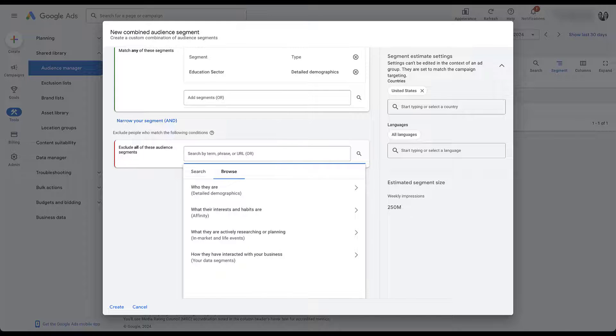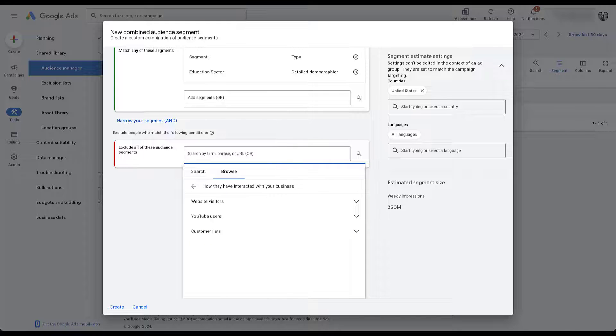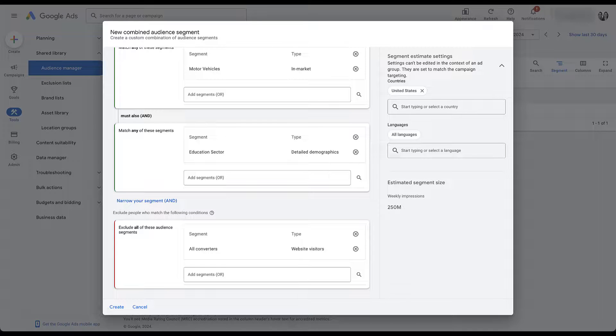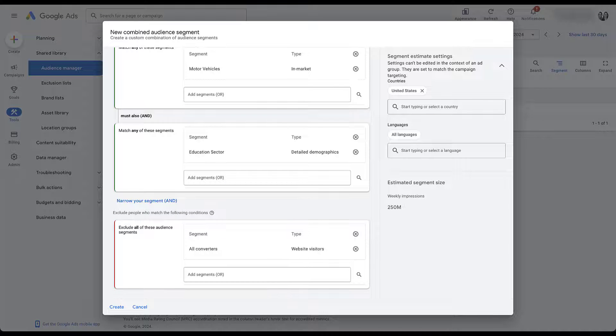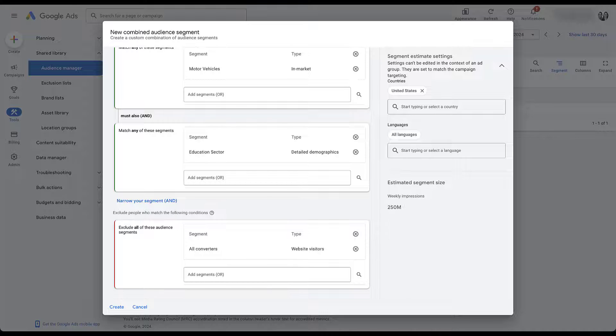But let's say you wanted to target all these users, but then also exclude anybody who's already converted on your website. So now we have an audience that's basically filled with new users who have not converted that are in the education sector. They're looking to buy a car and they're part of the food and drink and beauty and wellness section, but they're also a parent of a young child. So we've really created a specific combined segment audience here.